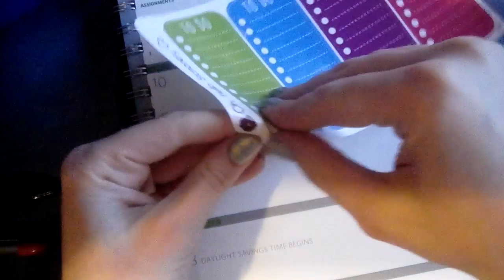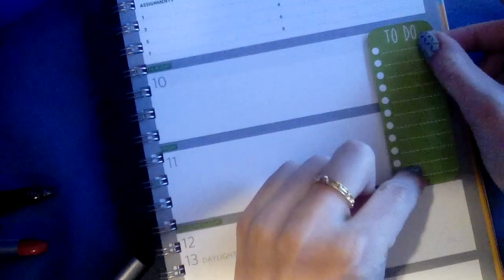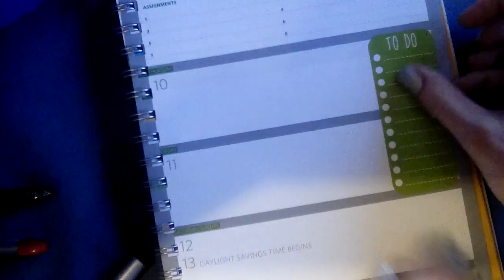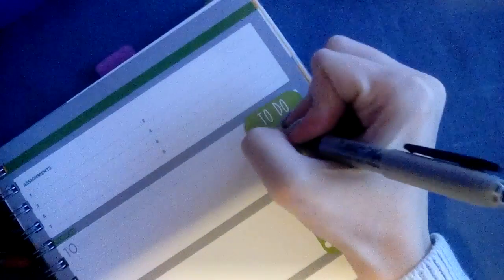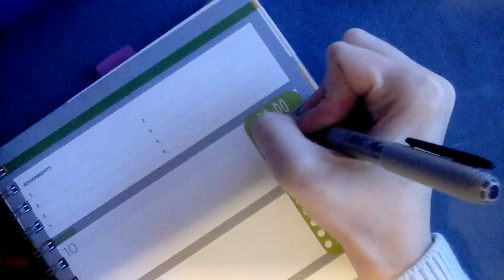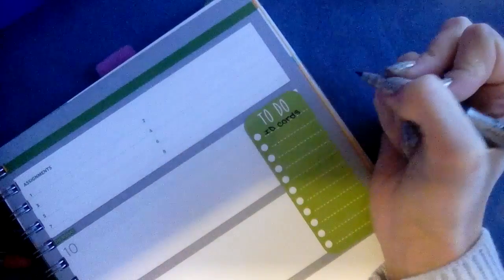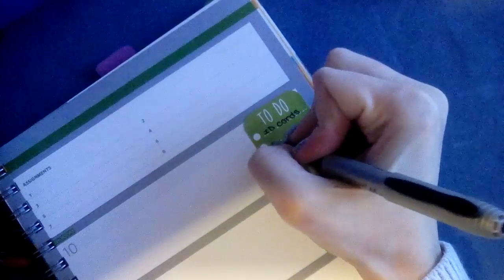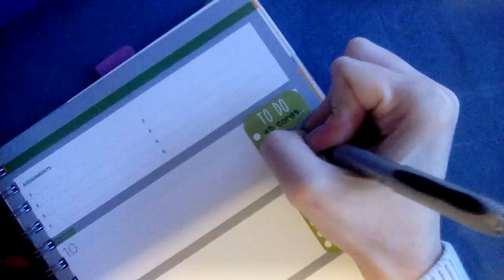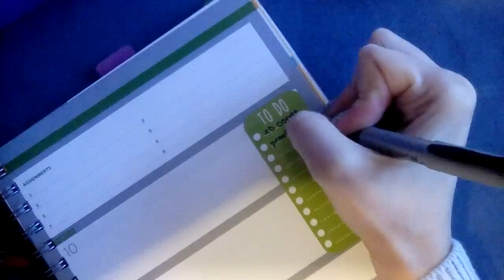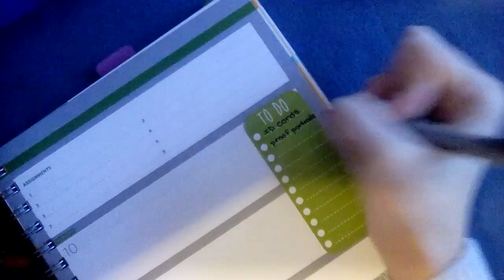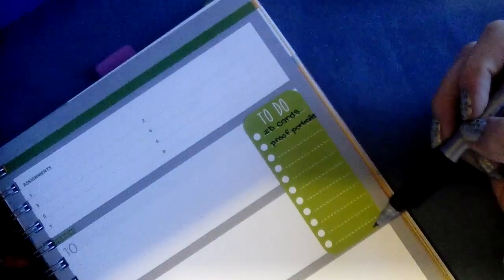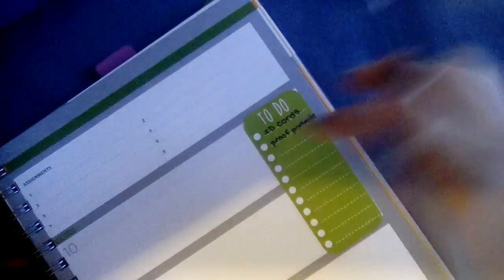So I want to put one of these to-do stickers over here along the side, even though it's on Thursday and Friday, I will just look at it throughout the whole week. So I need to do - I also do the yearbook - so I need to work on getting ID cards for some of the kids, and I need to proof the portrait pages.